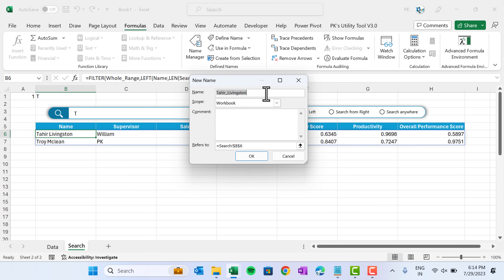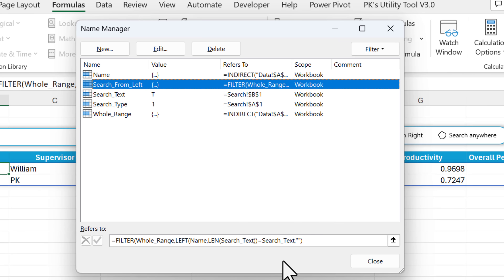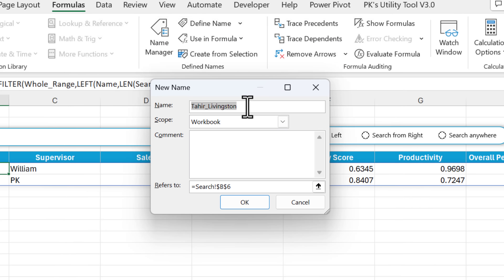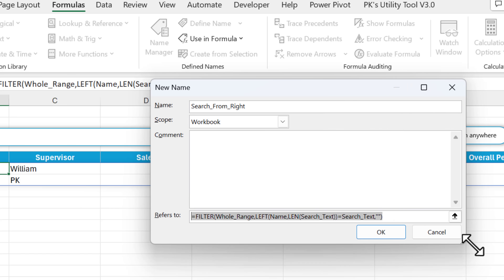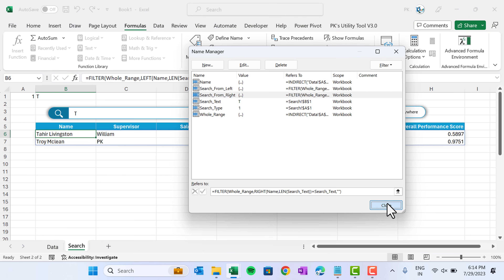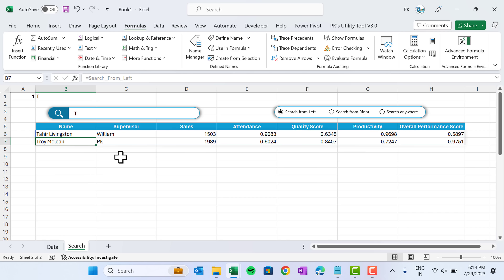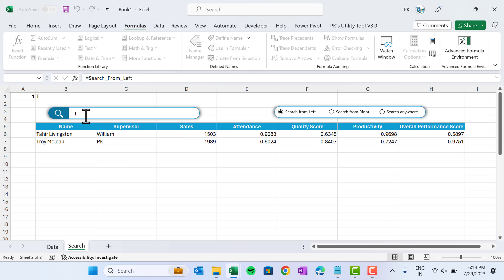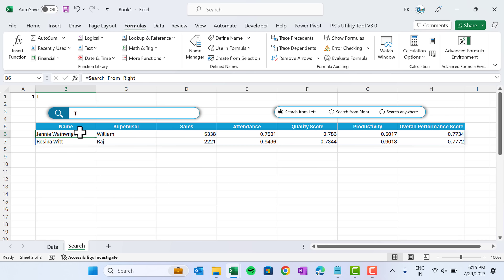Copy this formula and create a new named range called 'search_from_left'. Then create another named range 'search_from_right' with the same formula but replacing LEFT with RIGHT. Testing: typing 'T' with search_from_left gives names starting with T; with search_from_right gives two names ending with T.